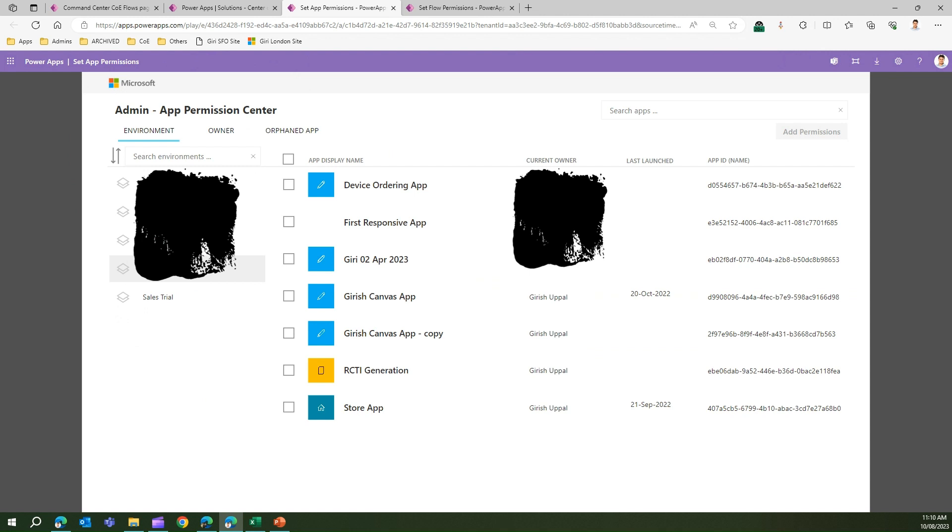This particular app lists the display name for that app, displays the owner, last launched date, and the app ID. What I'm going to do is click one of the apps. Once I click on that app, I will be presented with a button called Add Permission.